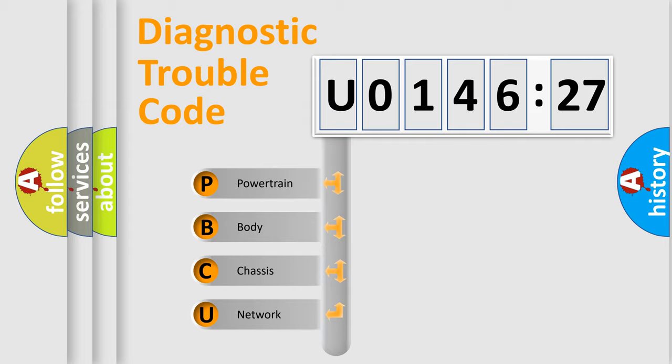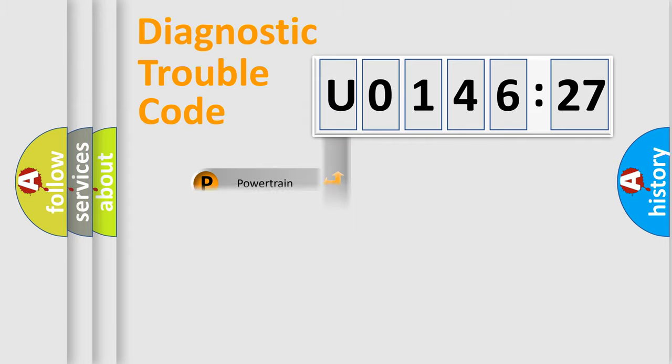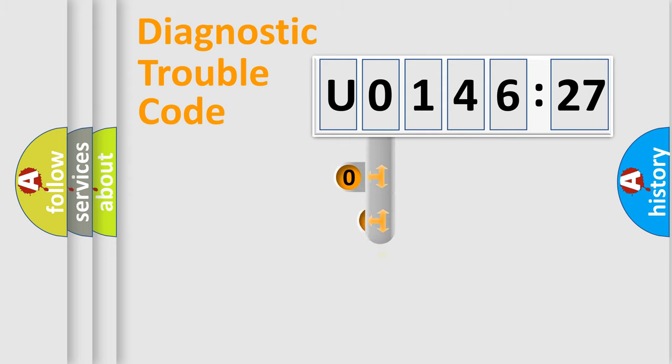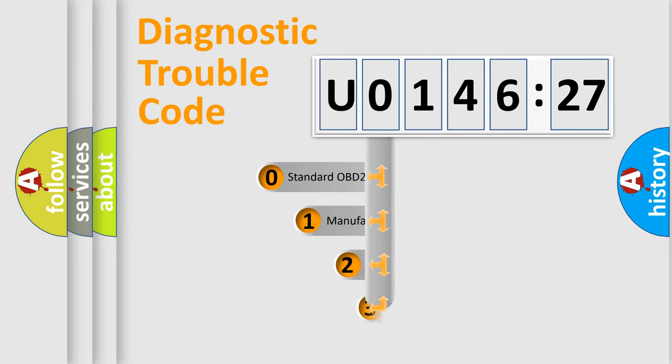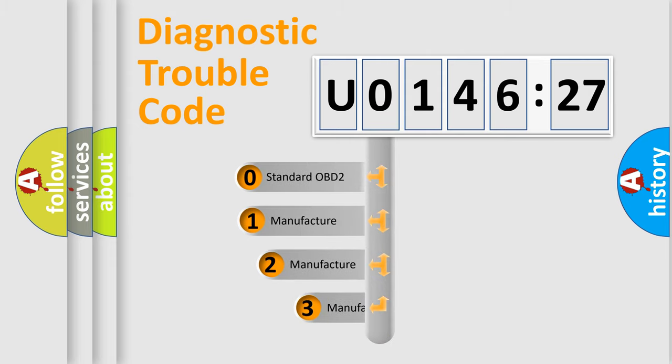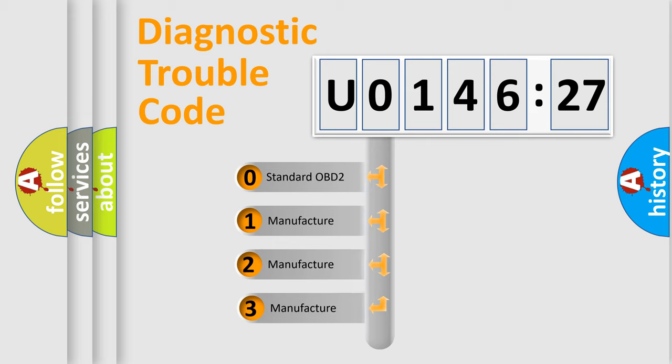We divide the electric system of automobile into four basic units: Powertrain, Body, Chassis, and Network. This distribution is defined in the first character code.